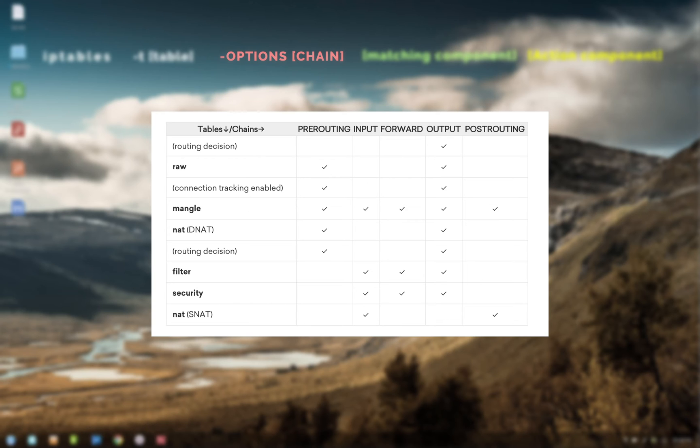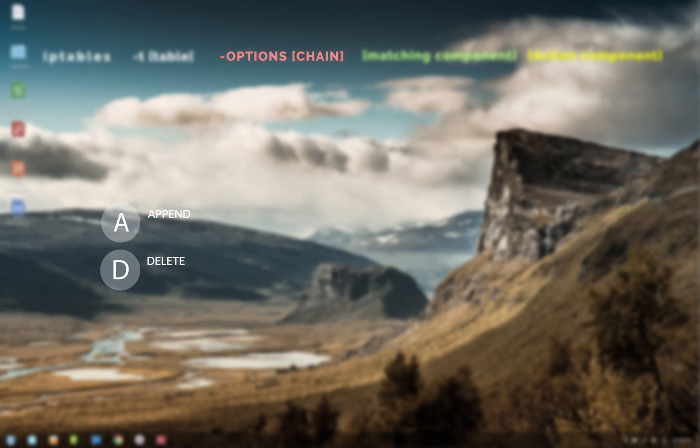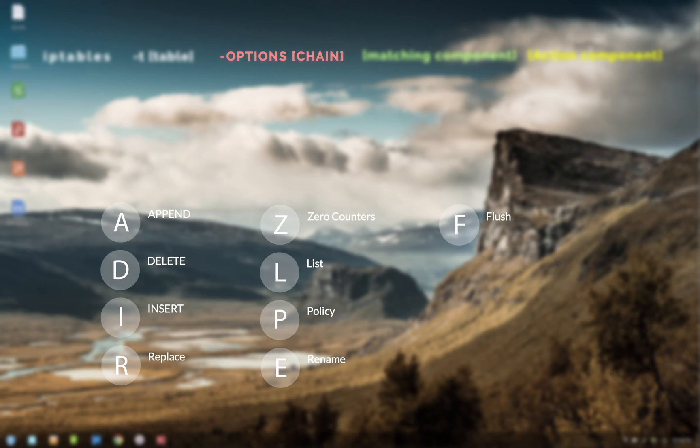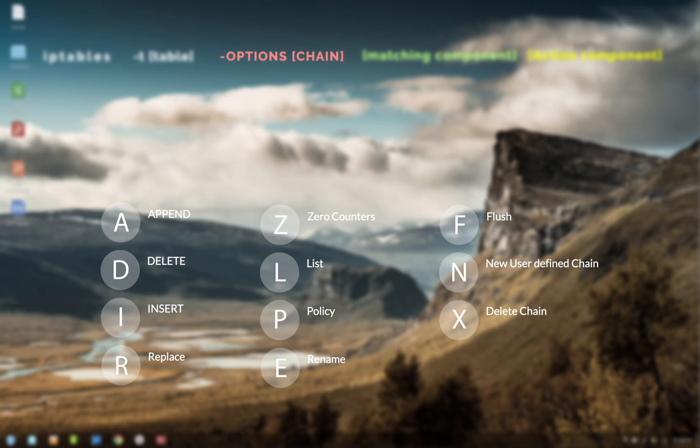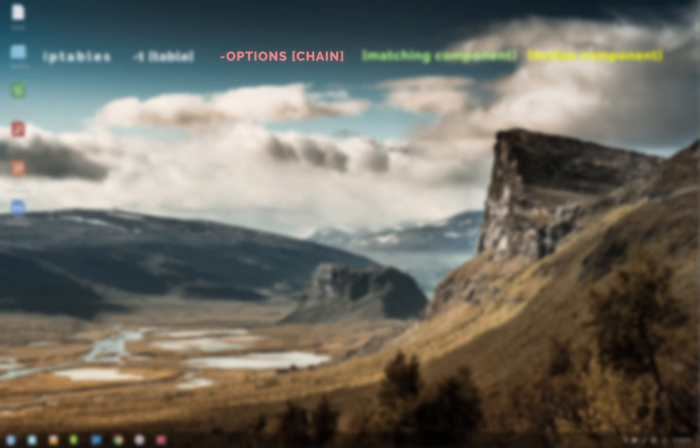The options part gives you control on how to modify the chain. Here are all the options available. These are pretty self-explanatory, but let's just quickly go through them. Also, all the options in this section are used in uppercase. So you have A for appending the rule in the chain, D to delete the chain, I to insert, Z is to zero the packet and byte counters, P is for policy, and E is used to rename the chain. We'll use some of these options when we do the live demo.